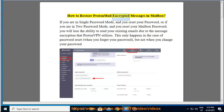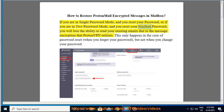How to Restore ProtonMail Encrypted Messages in Mailbox. If you are in single password mode and you reset your password, or if you are in 2 password mode and you reset your mailbox password, you will lose the ability to read your existing emails due to the message encryption that ProtonMail utilizes.